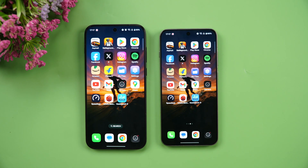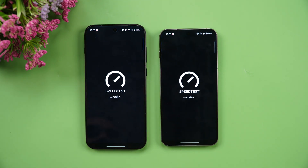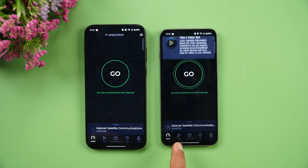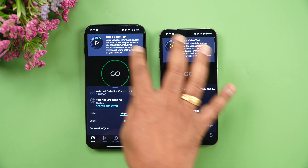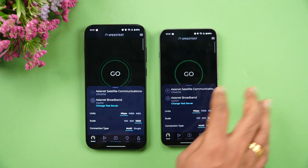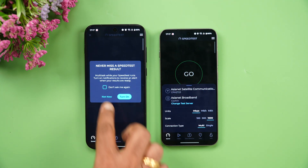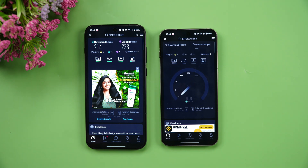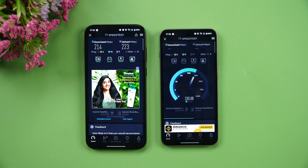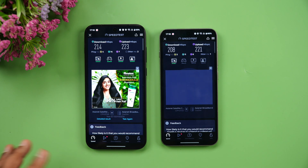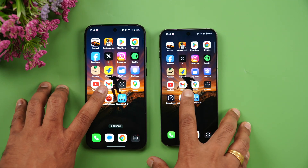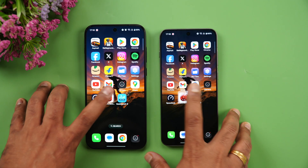Next, the network speed test — both devices connected to the same server. There was not much difference in network speed between the two devices.